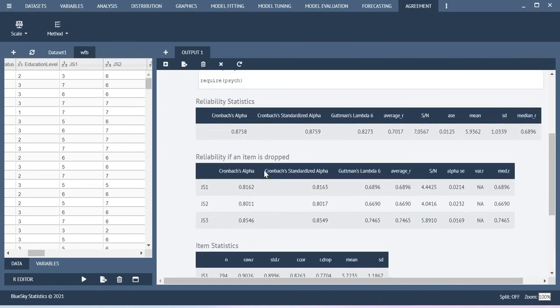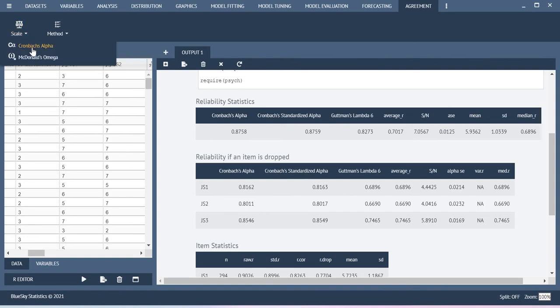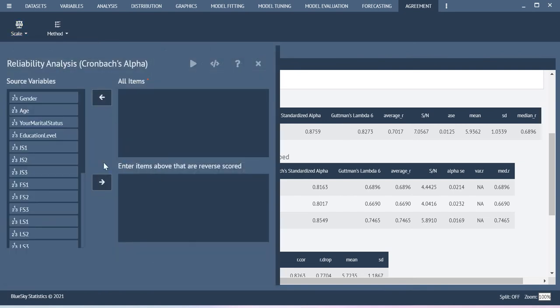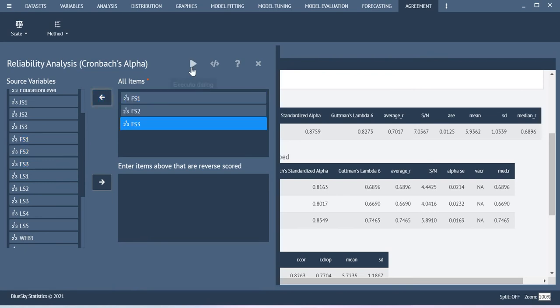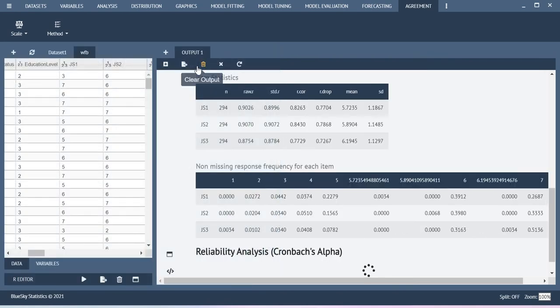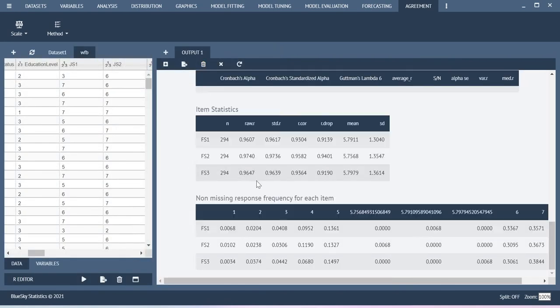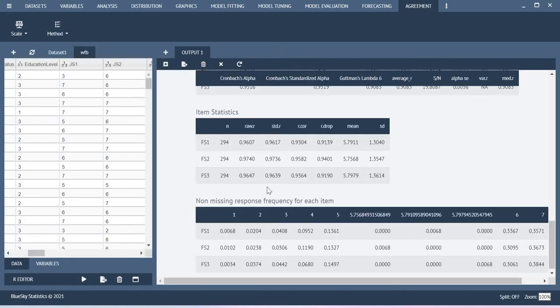This is how you can do the Cronbach Alpha value analysis using BlueScale Statistics. Once again I will show you the same thing for another construct called Family Satisfaction. Just include them and then execute the dialog, you will get the output here.